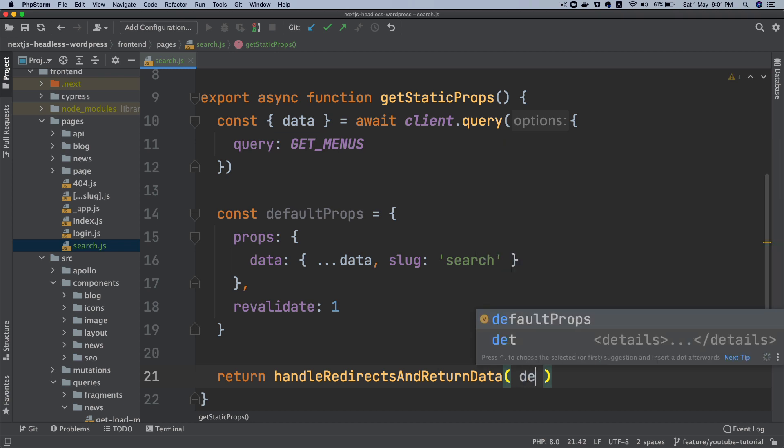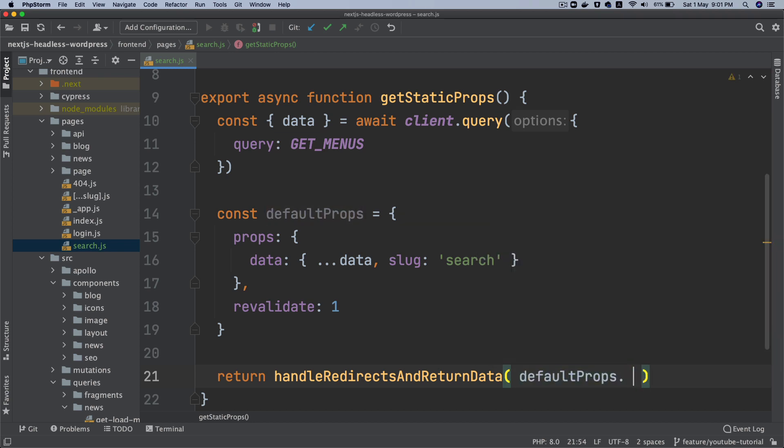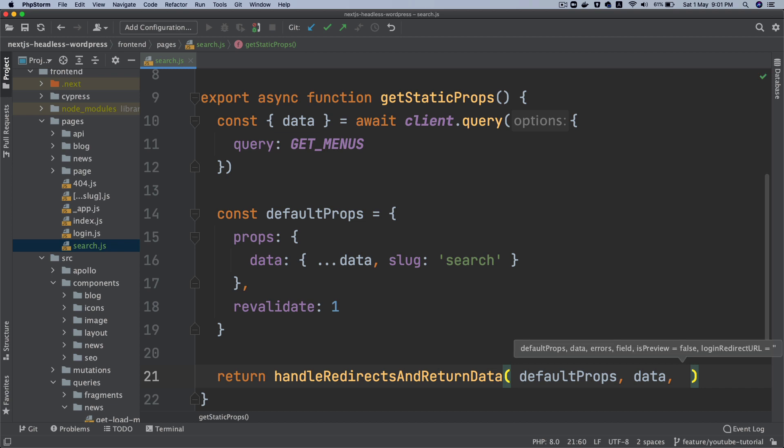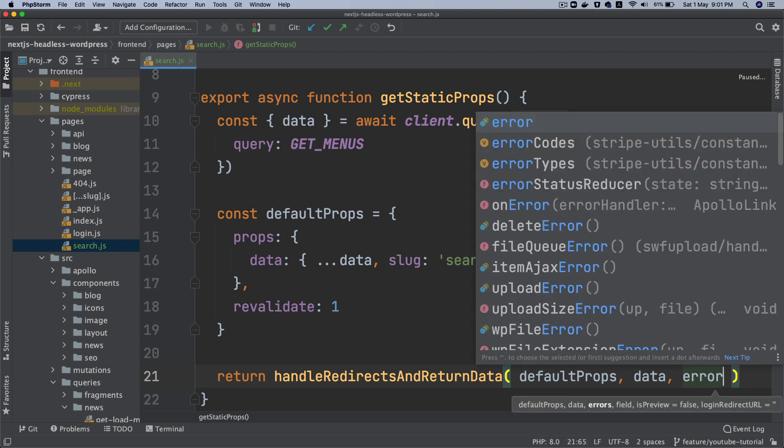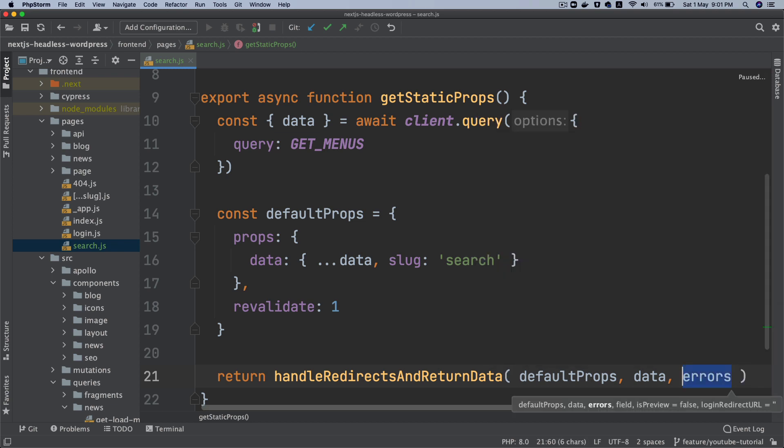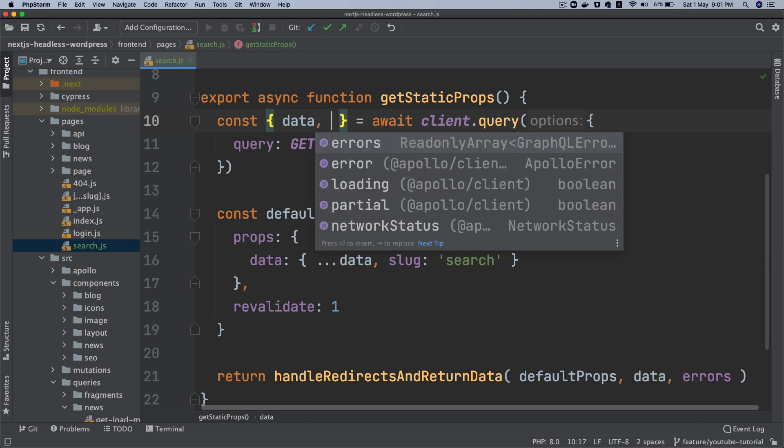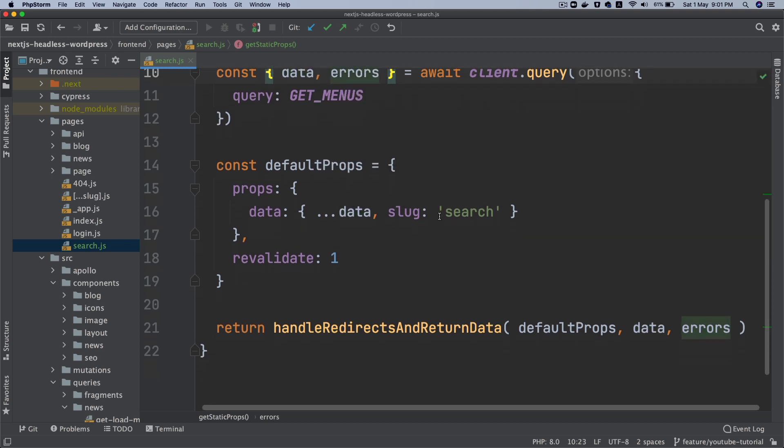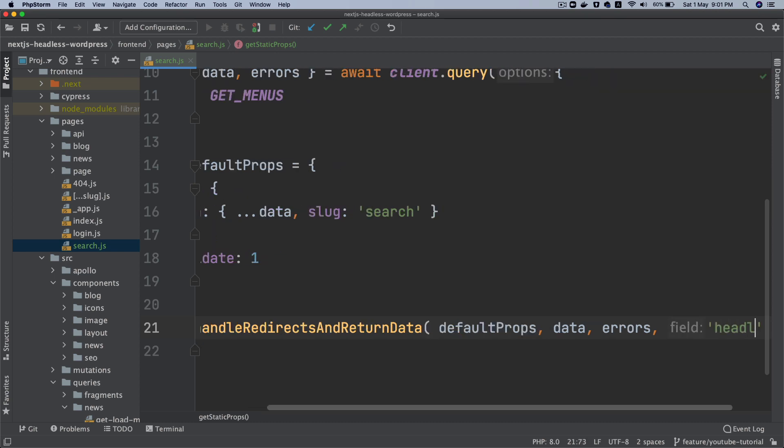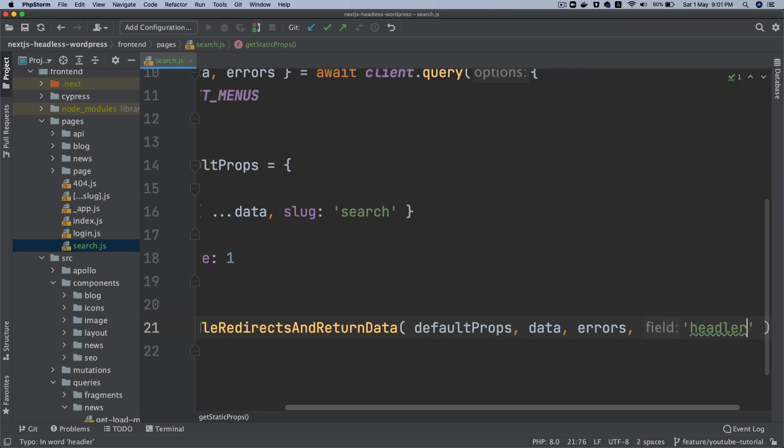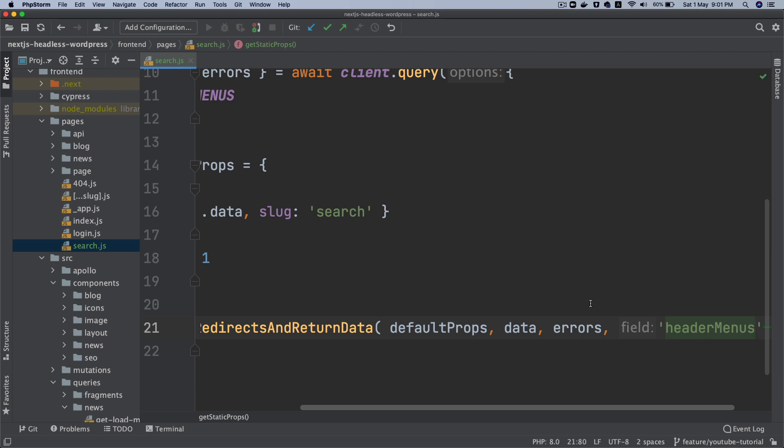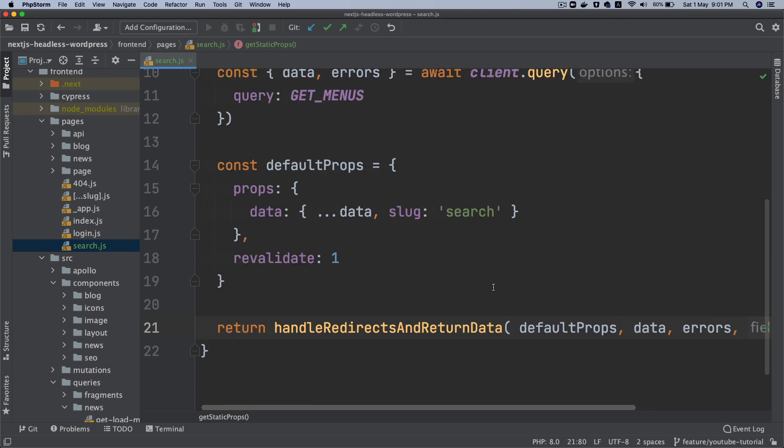We'll pass the data, we'll pass the errors, so we need to pull the errors from top. And then we'll say headerMenus. So this is a required field.